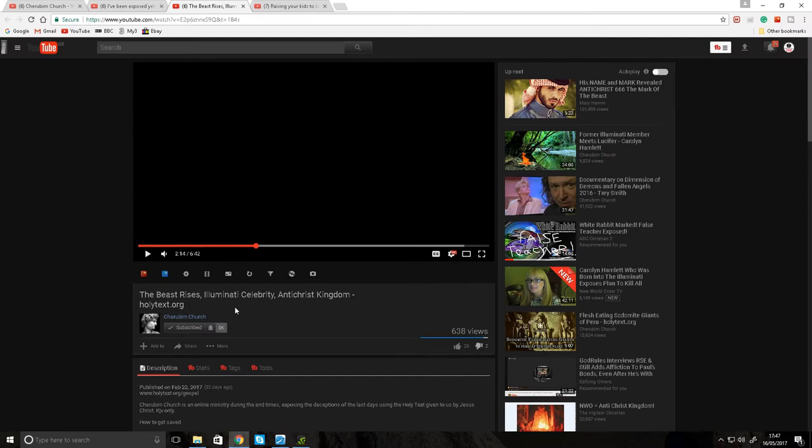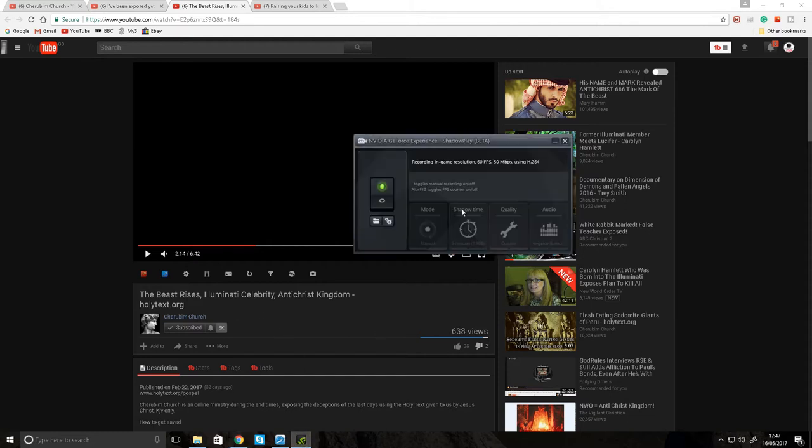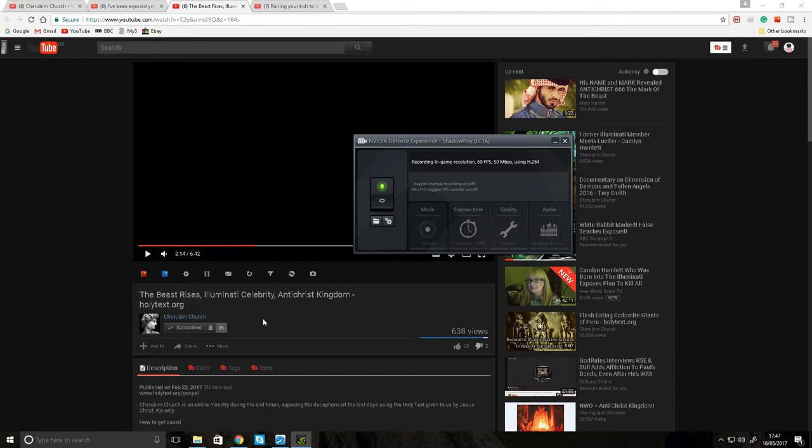Hello everyone and welcome to this video. Got myself a screen recorder and stuff, new computer, running the screen recorder off the graphics card which is pretty good. There's no lag anymore, no freeze problems. In this video I would just like to talk about this channel, Cherubim Church again.